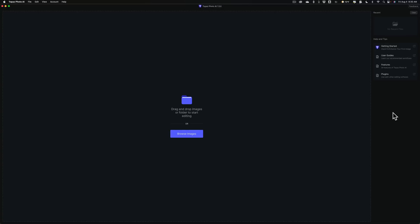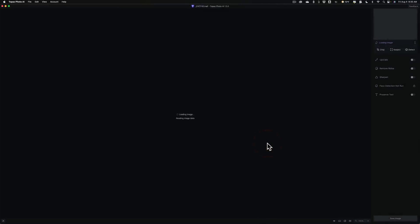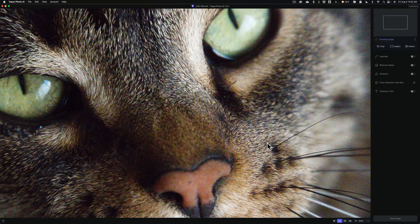I'm going to load two different images: one's going to be a RAW file, one's going to be a JPEG, because they have some new things for RAW files and new things for JPEGs specifically. But we'll start with the RAW file. I'm going to click on Browse Images and open up this RAW file — it's a Nikon RAW file, though it doesn't matter what manufacturer RAW file it is. When you open a RAW file or any file into PhotoAI, it automatically is on autopilot.